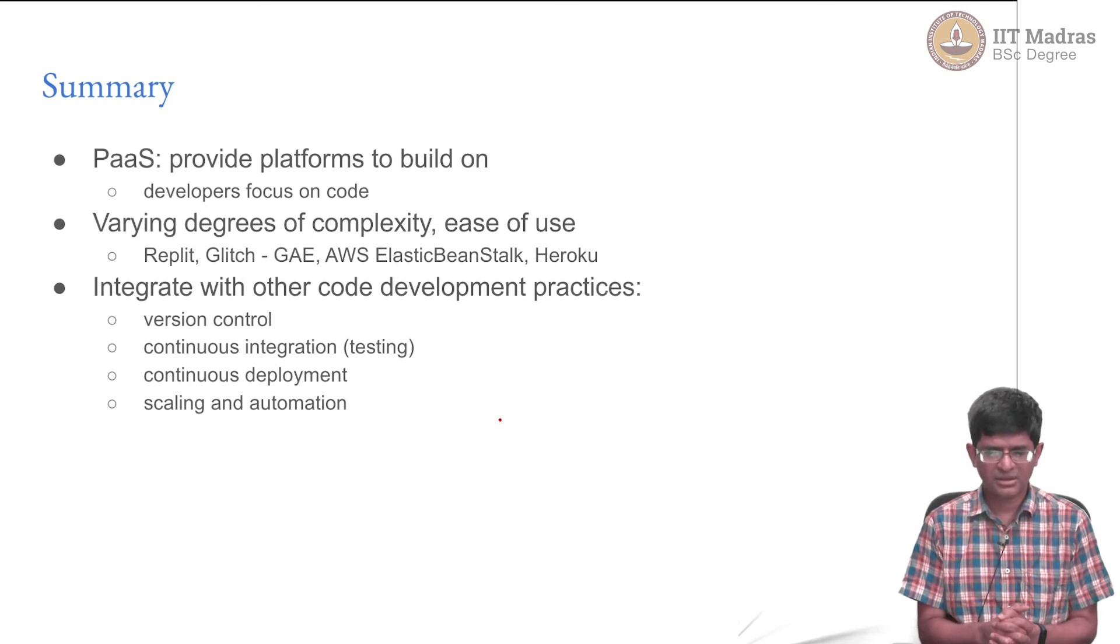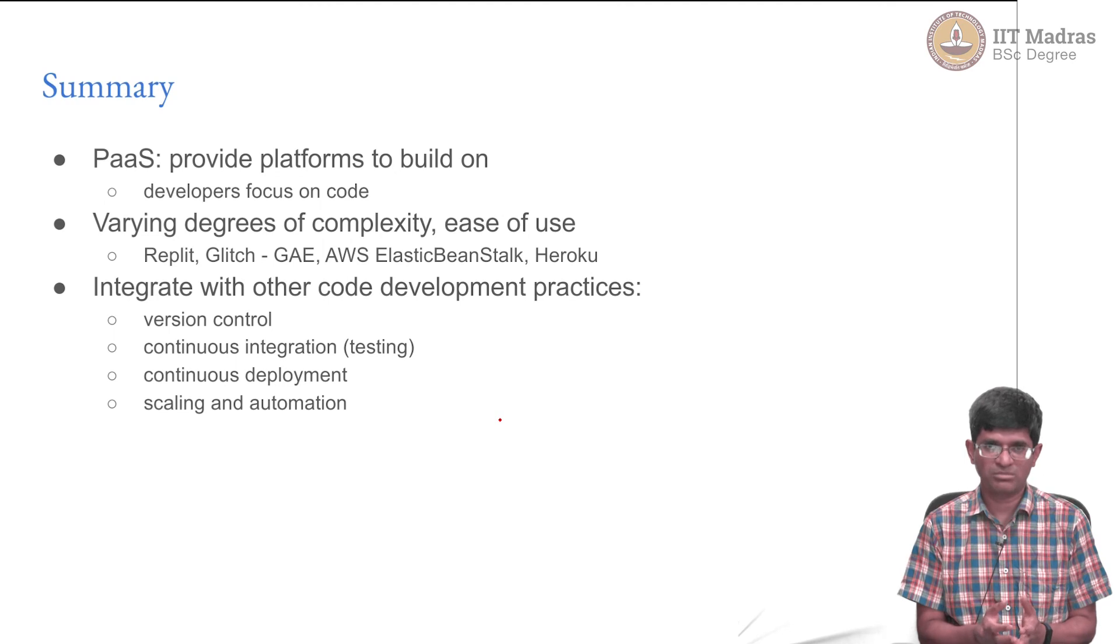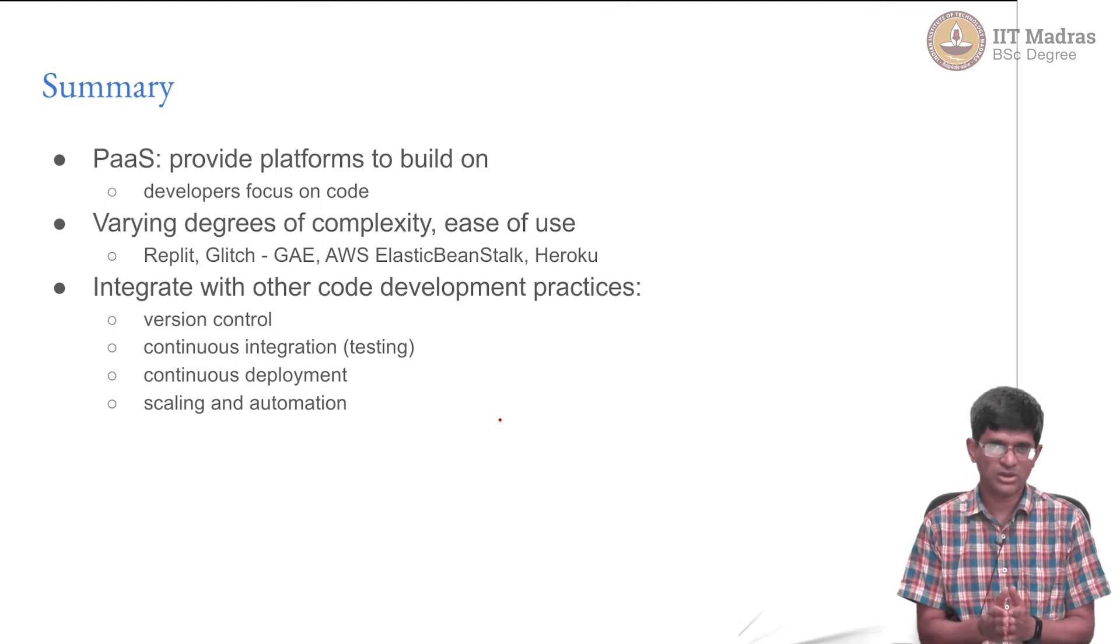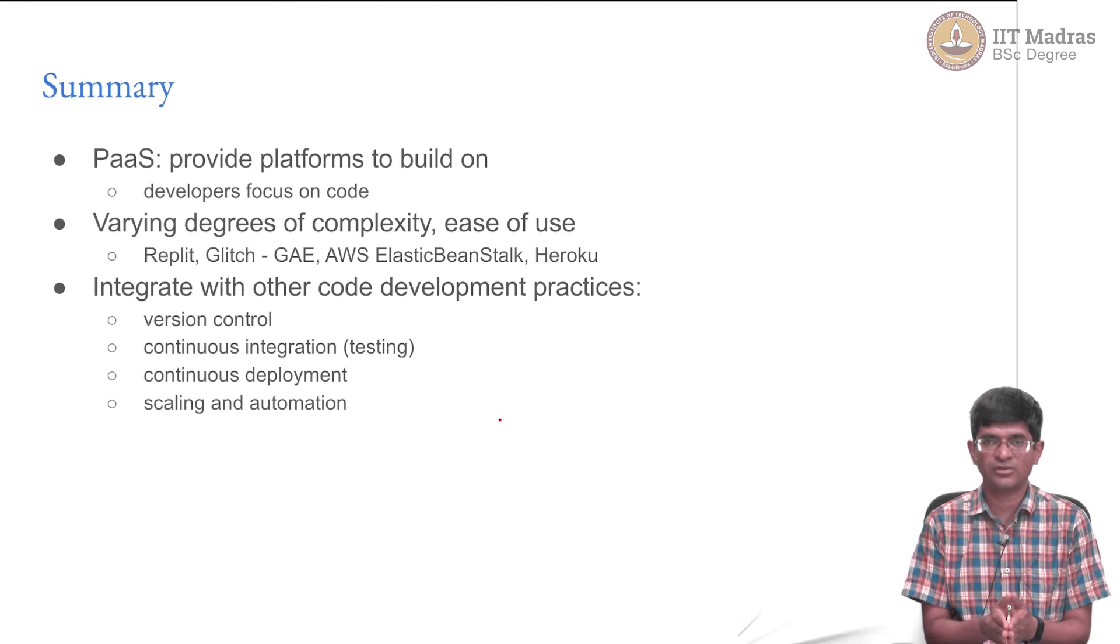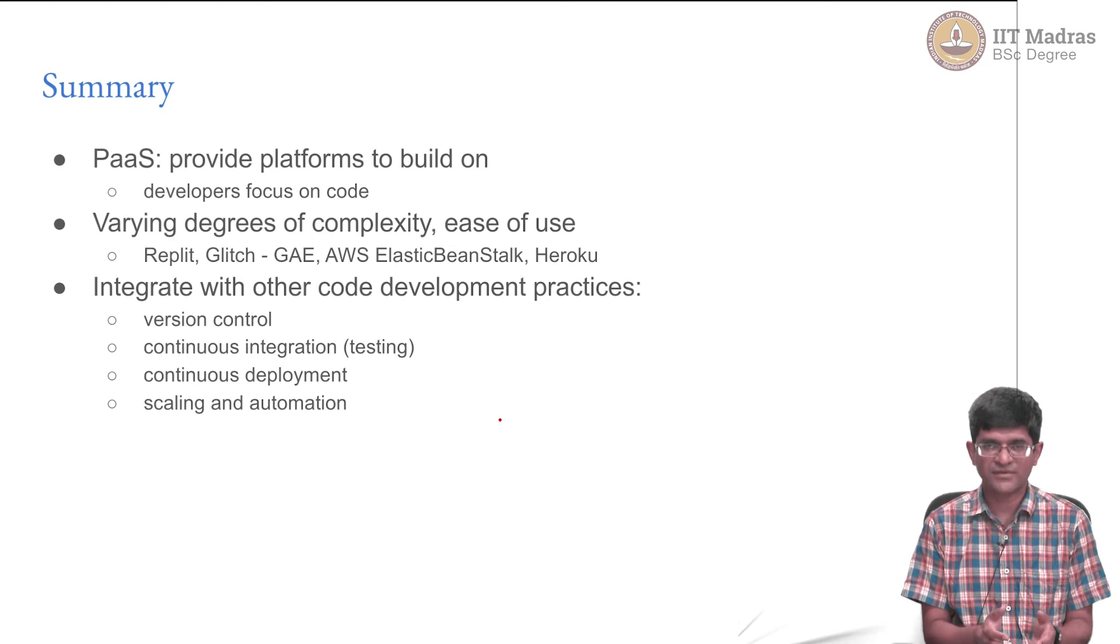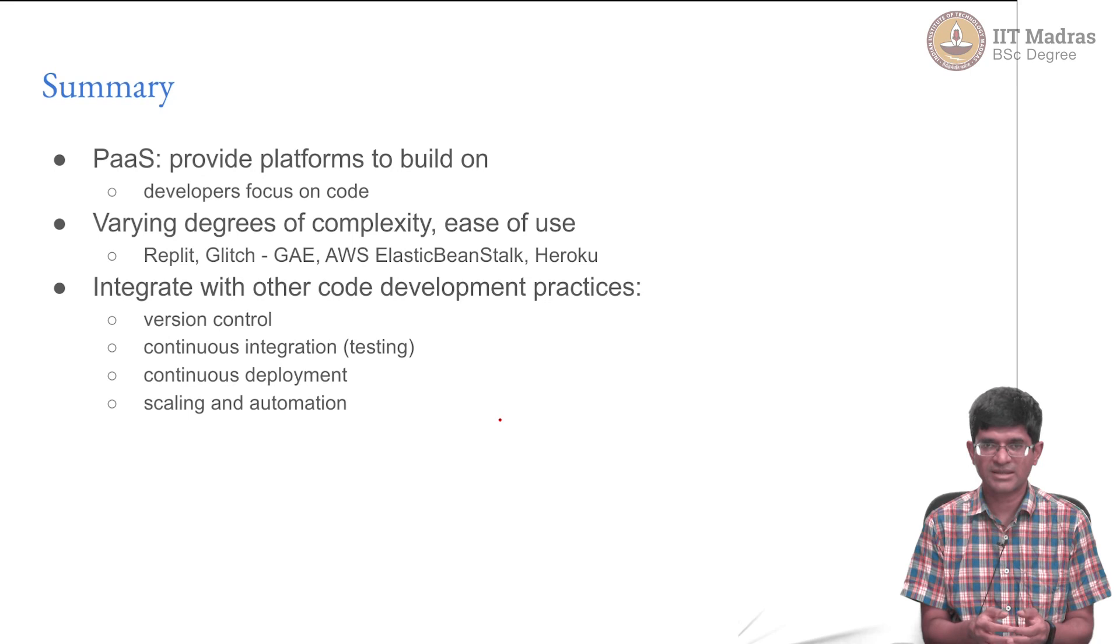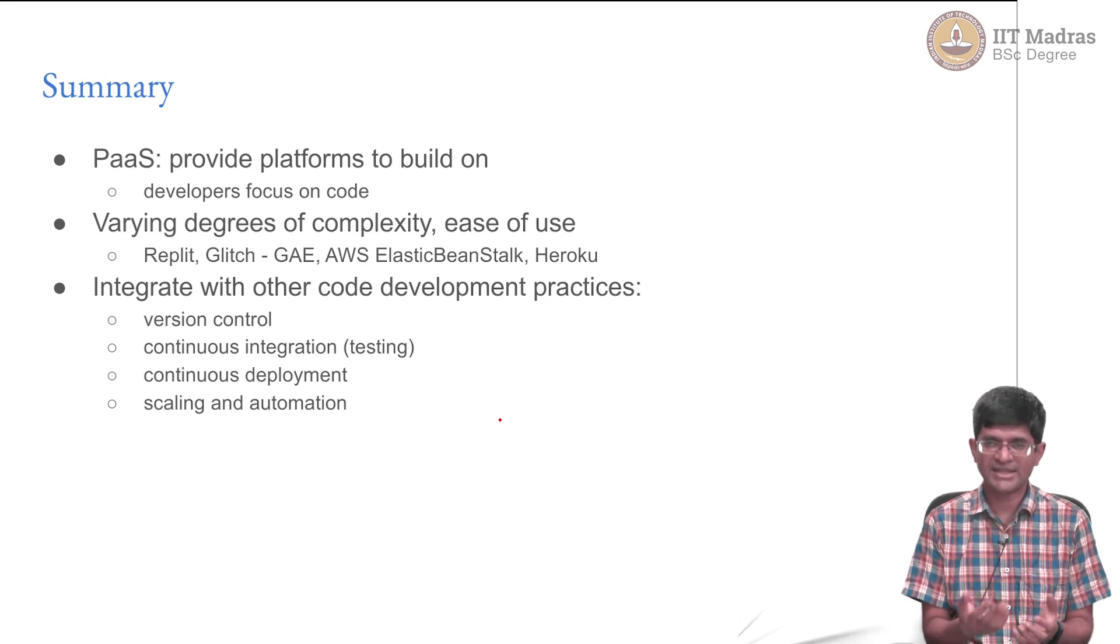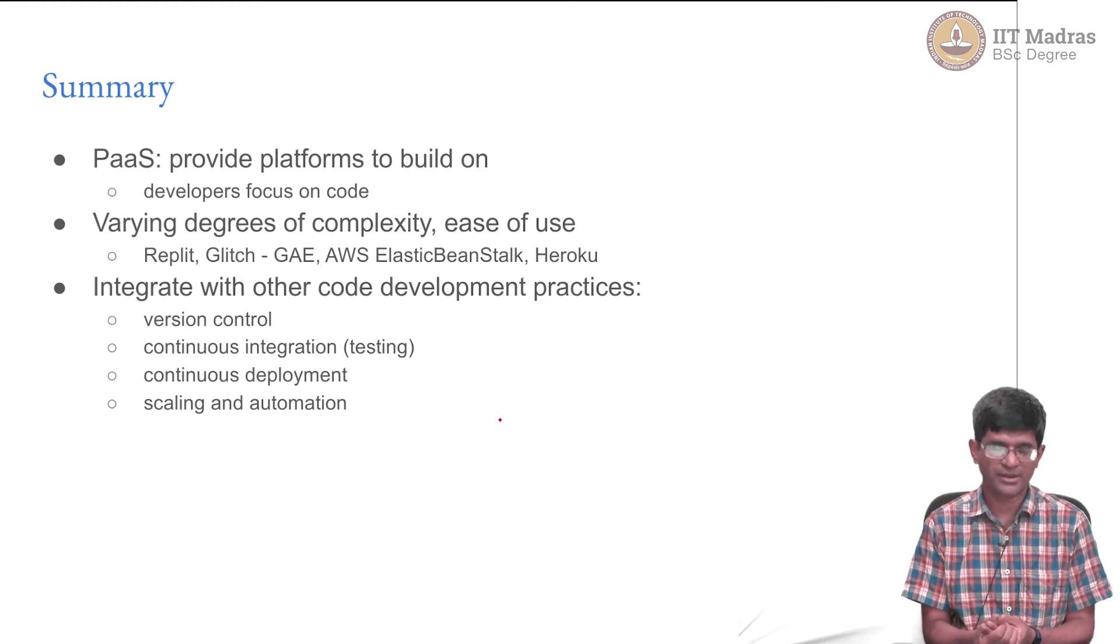The PaaS, in other words, is providing a complete platform not just a machine, but also installing the operating system, installing a web server, taking care of HTTPS, taking care of making sure that the file system has enough space, there is enough memory, what happens if a server crashes, do you get warnings when you are exceeding certain limits in terms of usage and so on. All of that is taken care of as part of the platform, that is the service that they provide.